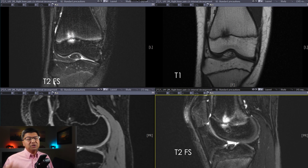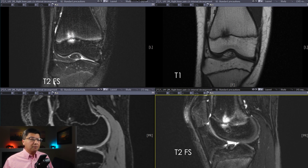And because it's isovolumetrically acquired, we can reconstruct that at any plane that we want. In the lower right-hand side, we have another fat-suppressed, fluid-sensitive sequence, this time in the sagittal plane.